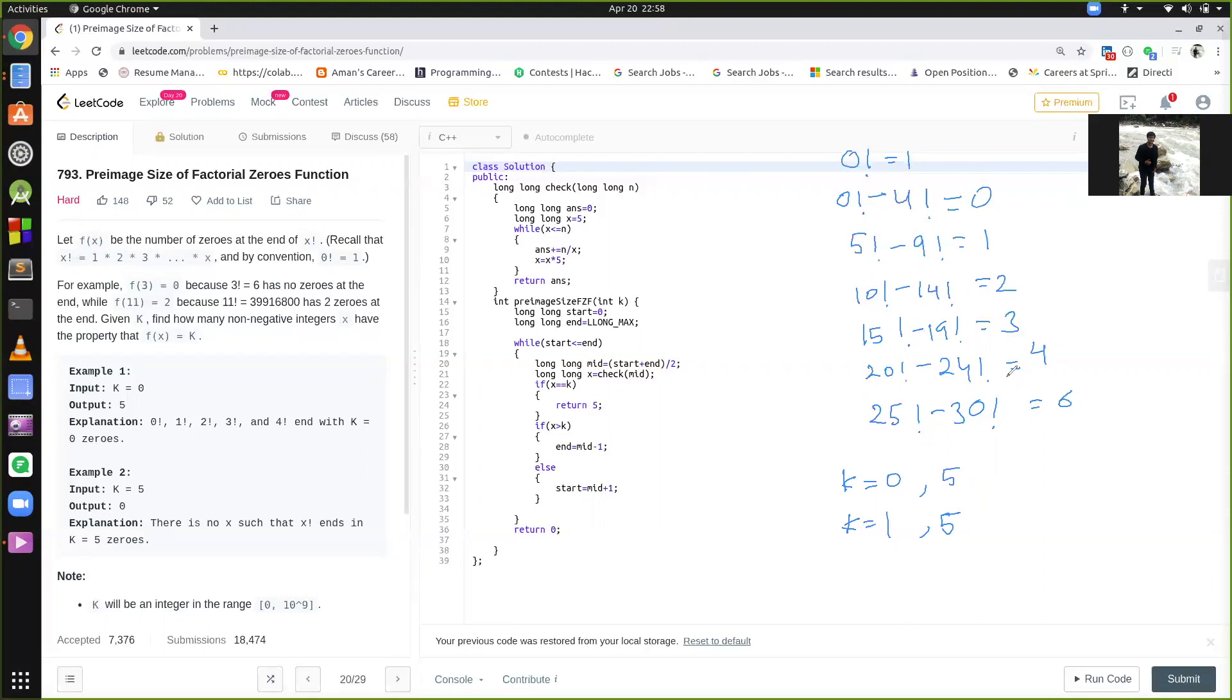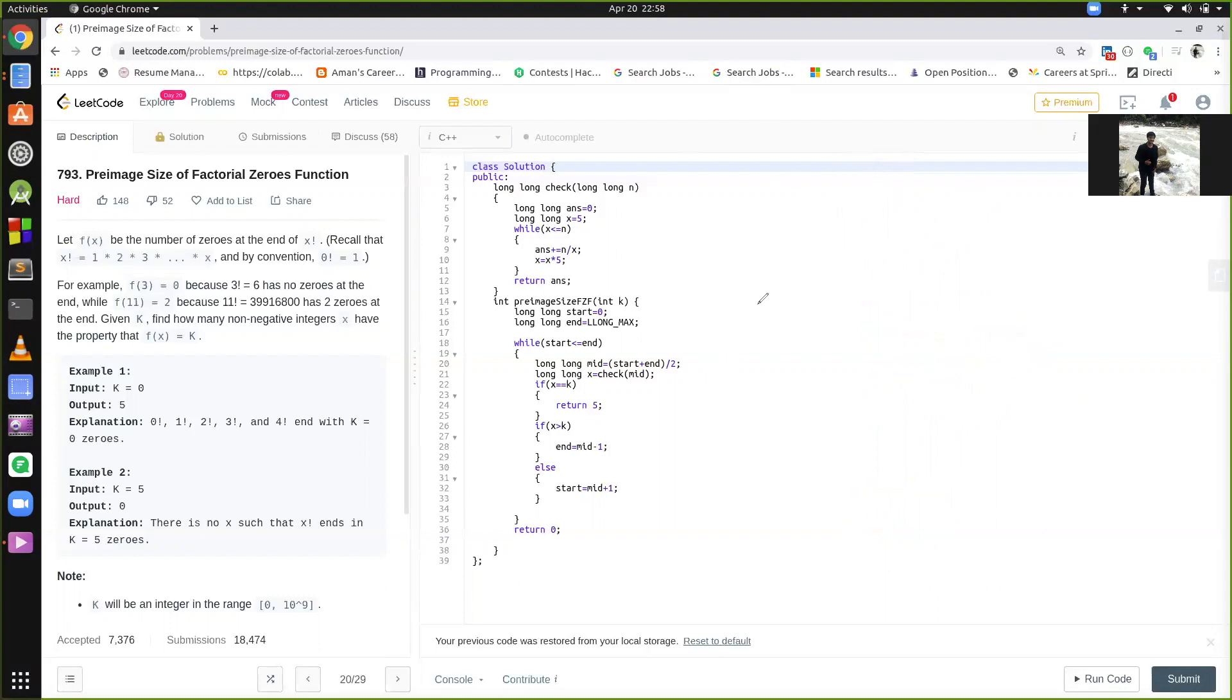Now, so we can basically apply binary search on this. This is a basic function which calculates the number of zeros in any factorial. I hope you know this, how we calculate the number of zeros. If not, I have mentioned a link in the description, please go and watch that video, it is a very small video.